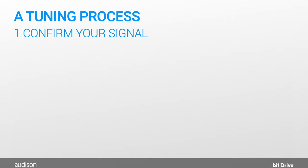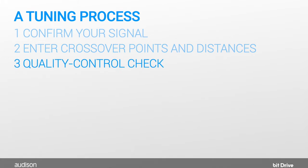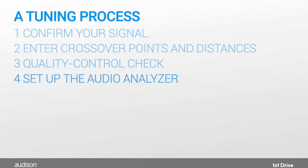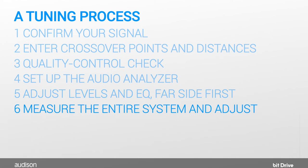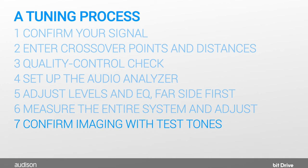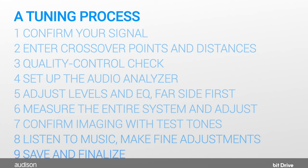Okay, that was a few steps. Let's review them again. Step 1: Confirm signals are linear in phase and time. Step 2: Enter crossover points and speaker distances. Step 3: Do a quick quality control check. Step 4: Set up your audio analyzer. Step 5: Adjust the equalizer starting with the far front side. Step 6: Measure the entire speaker system and adjust it. Step 7: Use test tones to confirm the imaging is where it should be. Step 8: Listen to music. And finally, Step 9: Save the file and finalize it to your AF Forza.